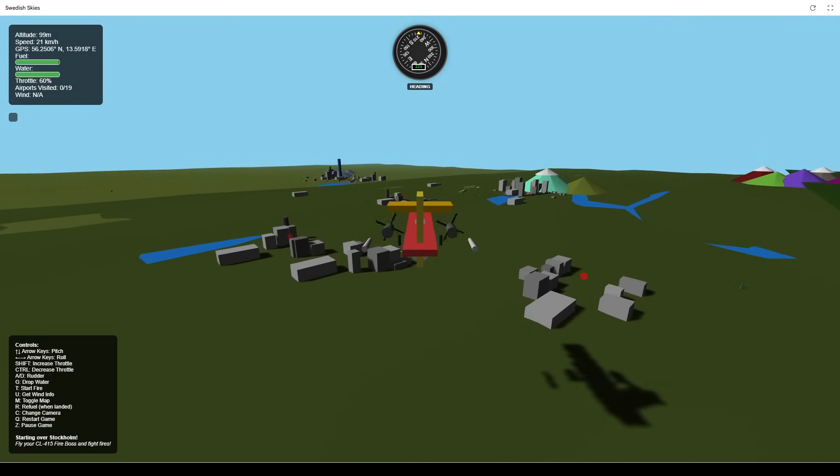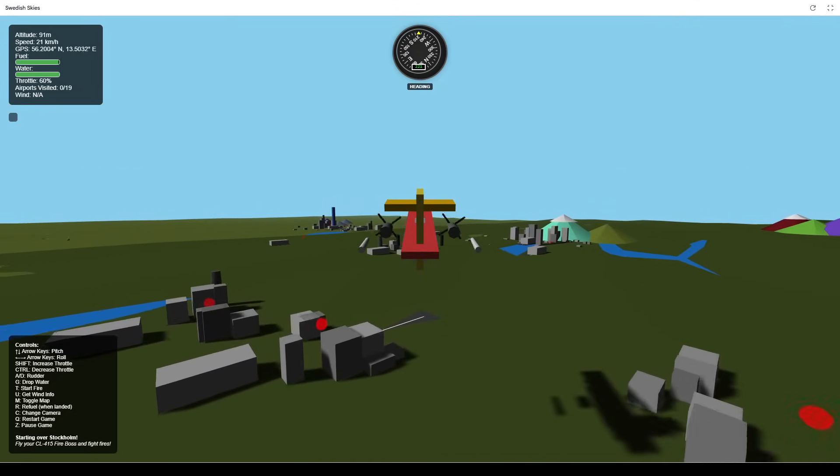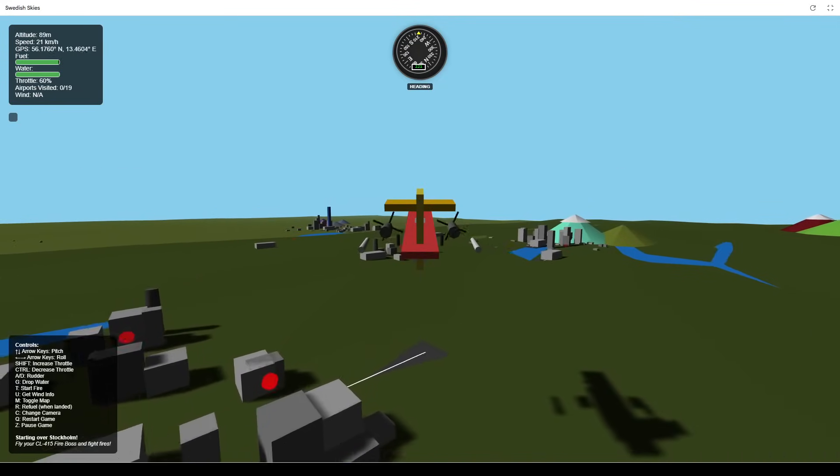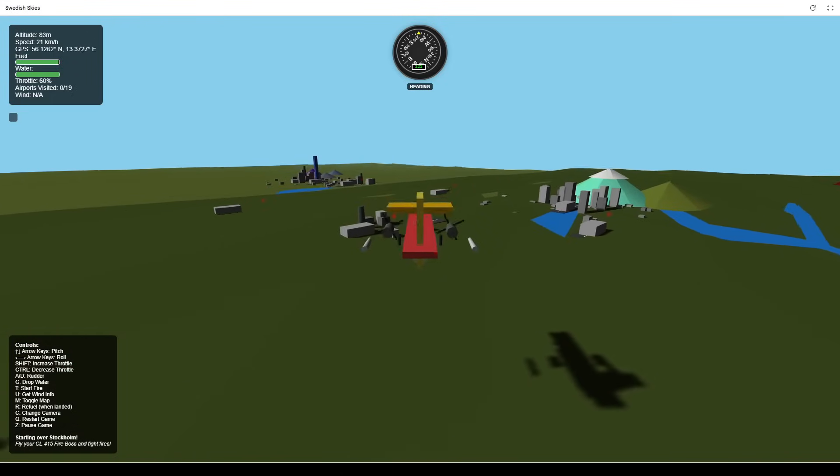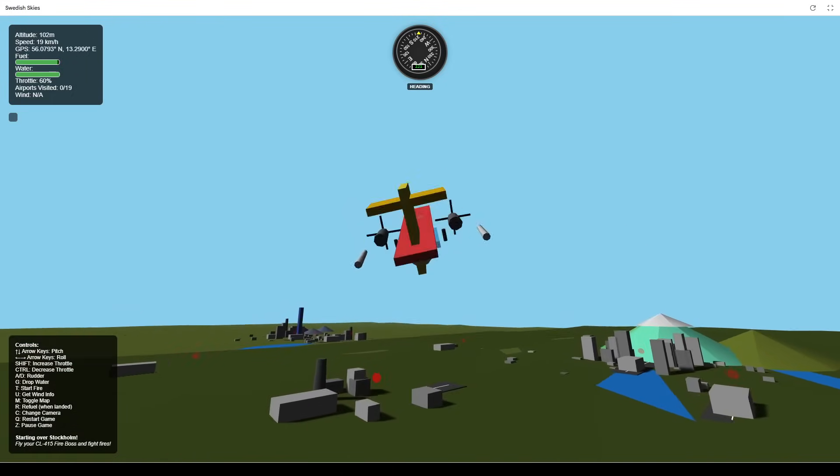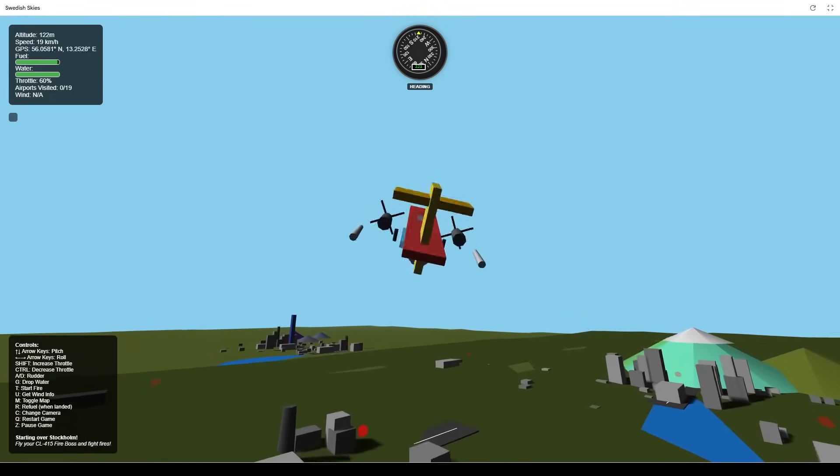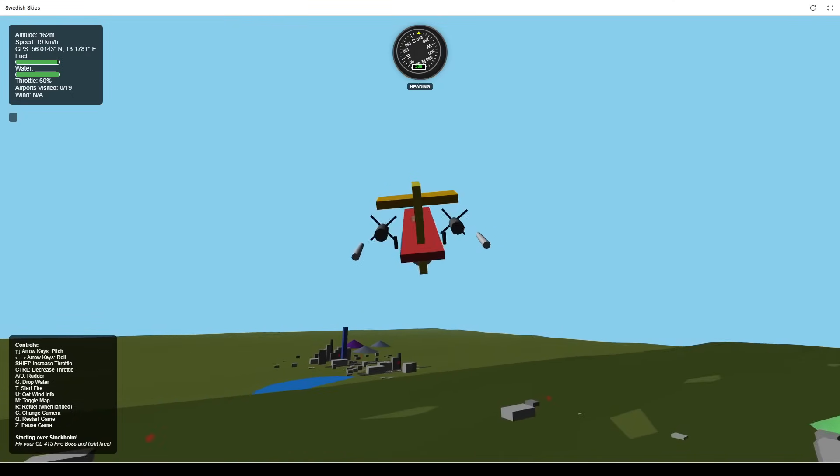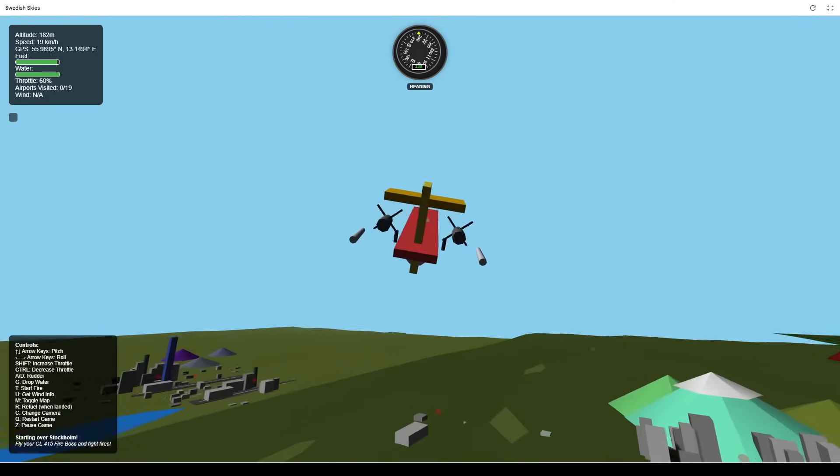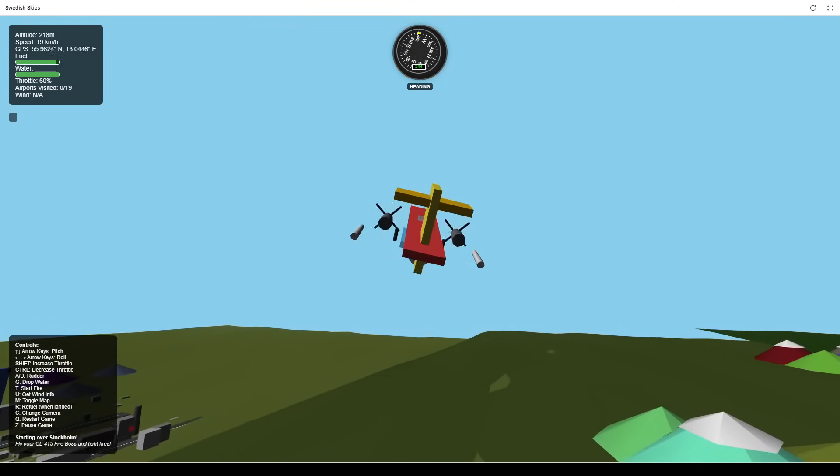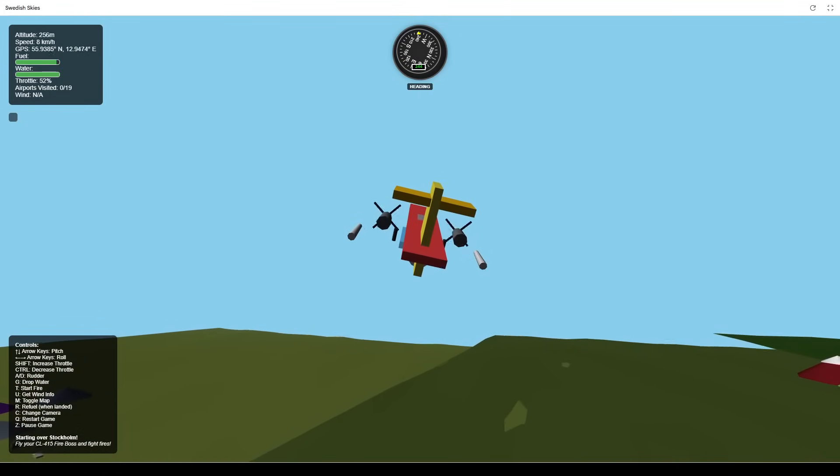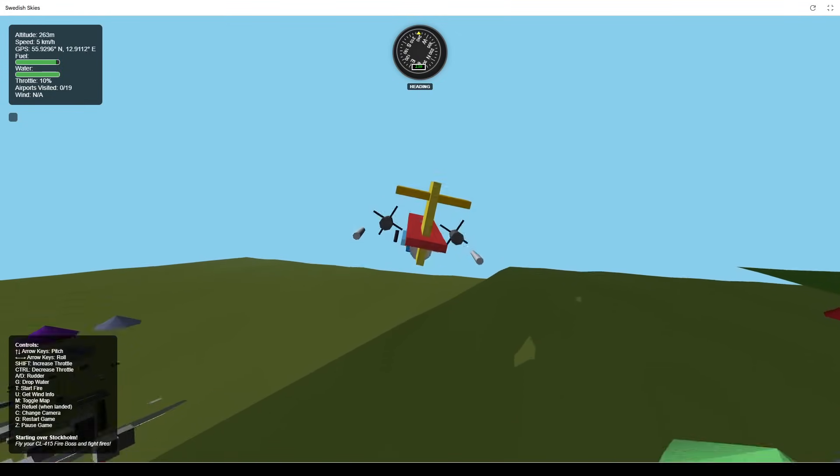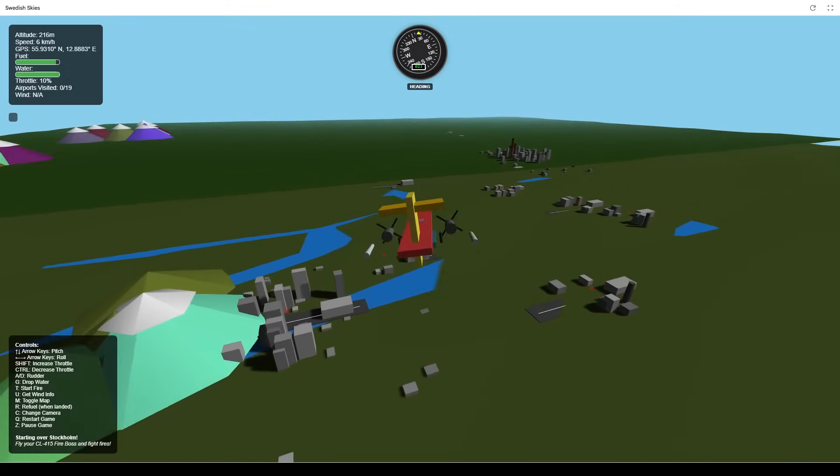You'll pilot a simple aircraft with intuitive controls. Use the up and down arrows to control pitch, left and right arrows to roll, A and D keys to control the rudder, and shift and control to adjust your throttle. The game world is inspired by a map of Sweden.